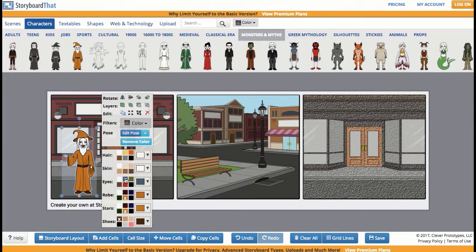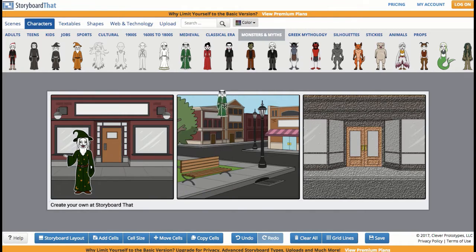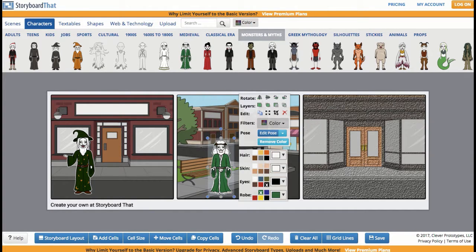I want to get into the customization factor, so maybe he wants to have a green robe. But then I have my next scene — I can drag in another character and so on.